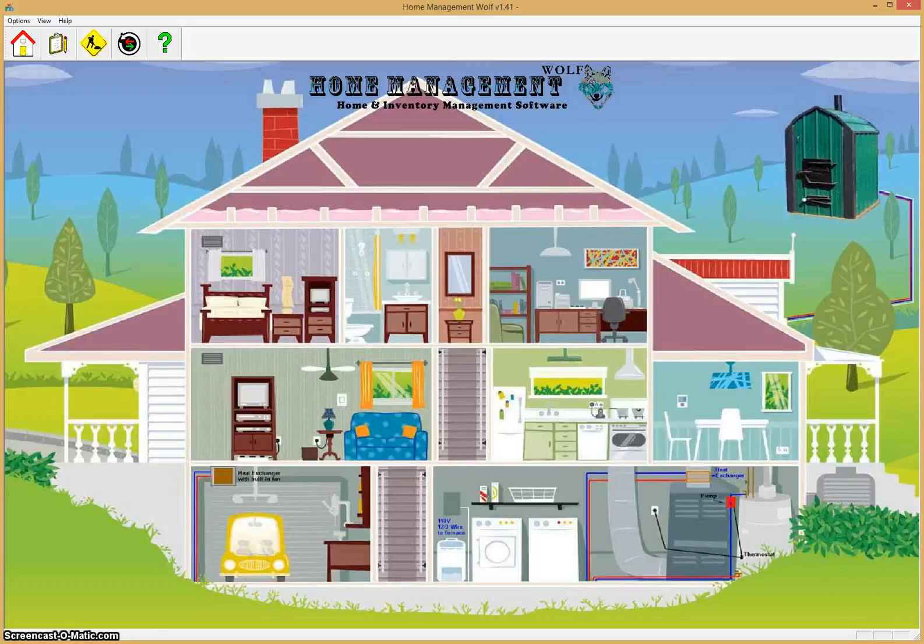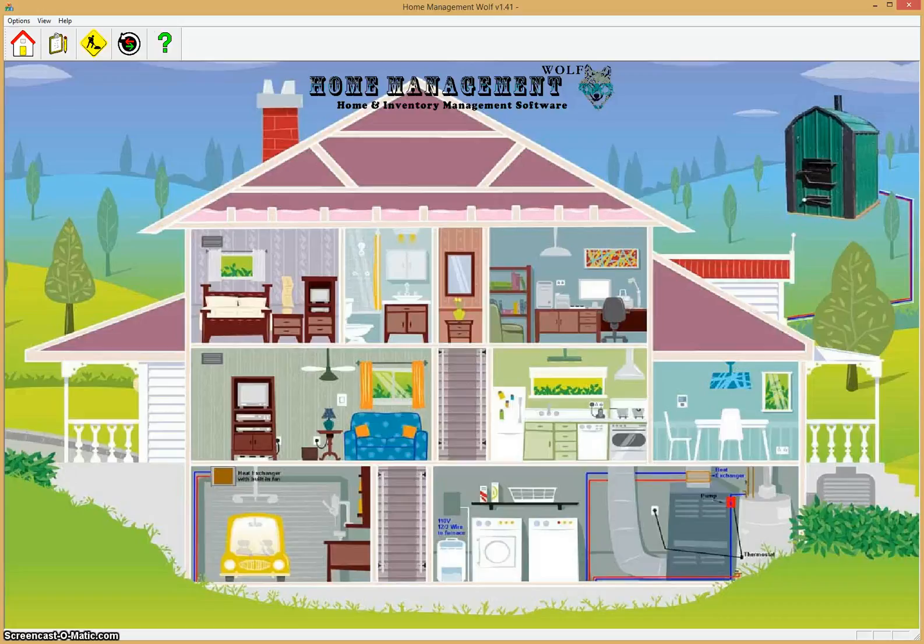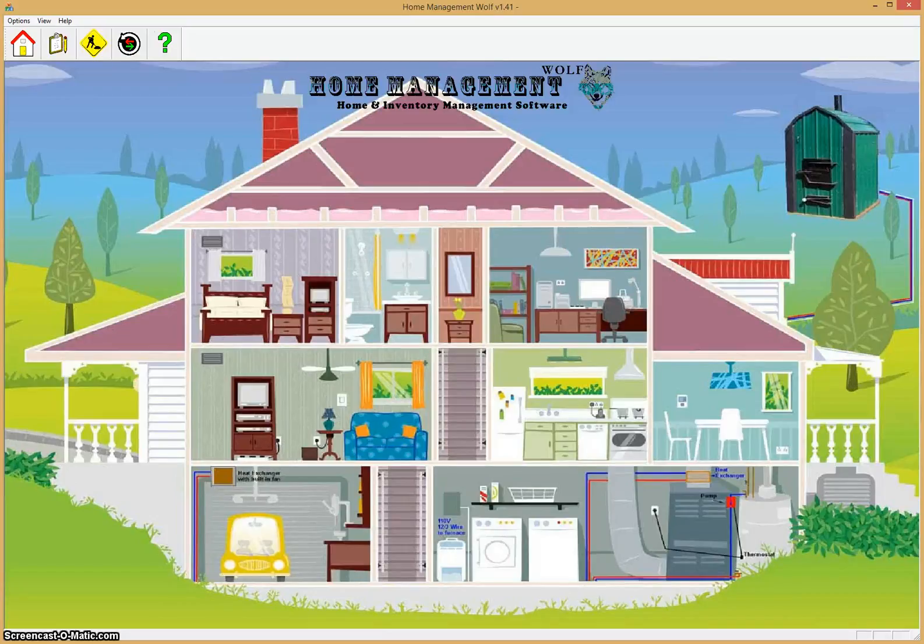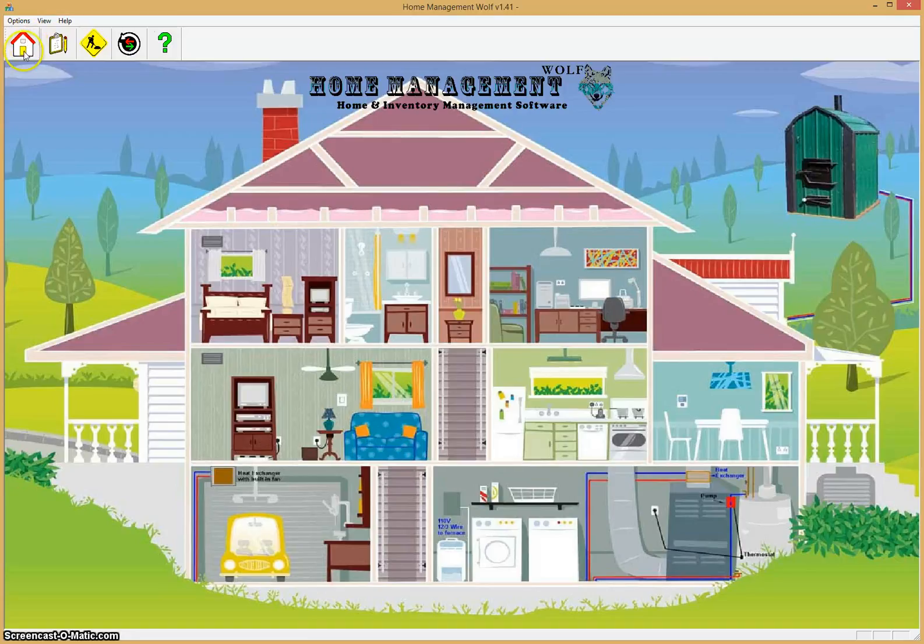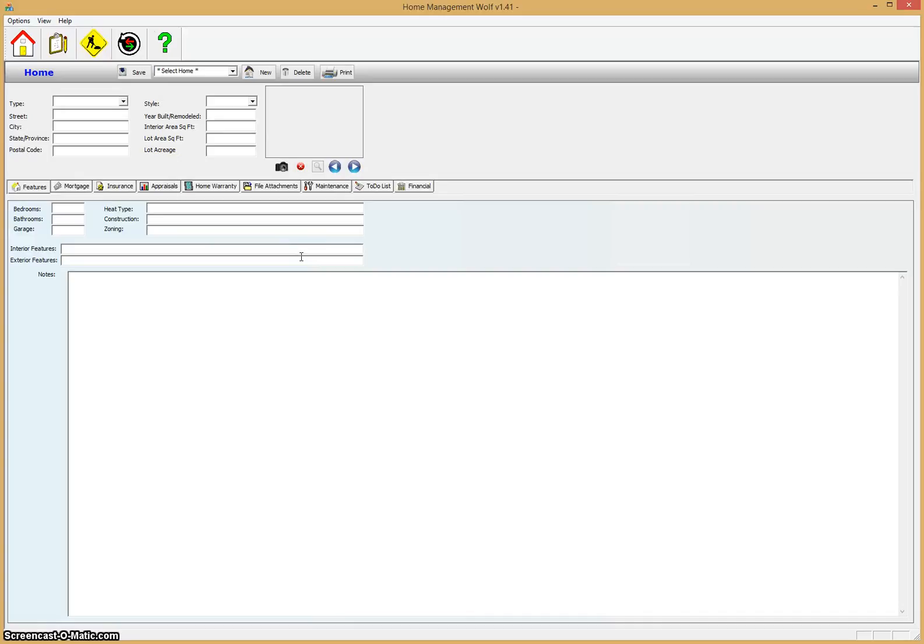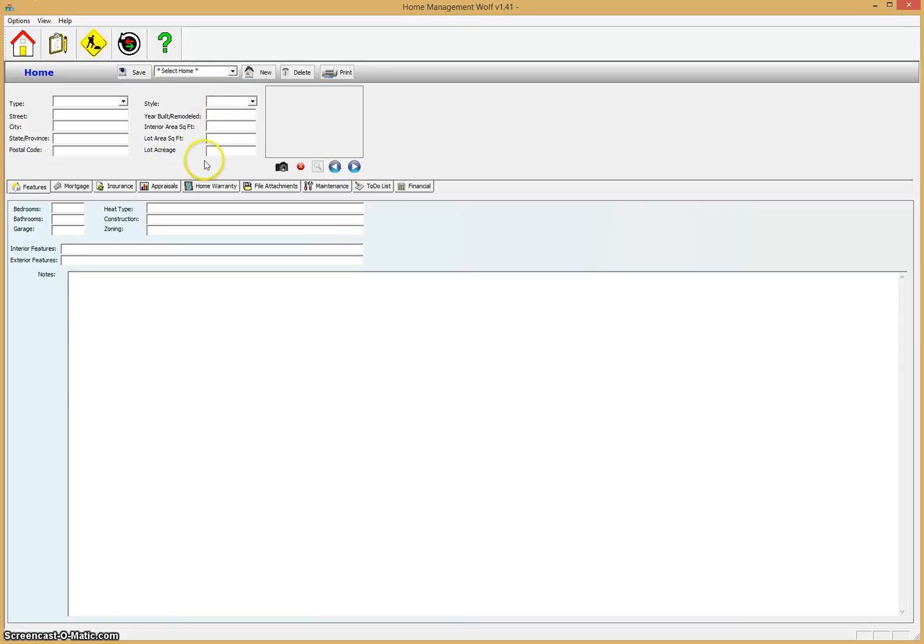This program helps you manage your home and properties, whether it's your personal home, rental properties, vacant lots, buildings, almost anything. It also allows you to keep track of all your personal possessions, save receipts, and organize them into different areas and groups so that you know what you own and the current value. It's really a very useful program and something that everybody who owns a home should keep track of. So we're going to do a quick overview of the program today.